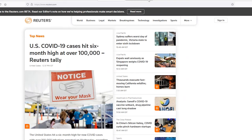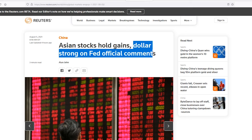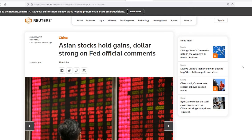Next headline: Asian stocks hold gains, dollar strong on Fed official comments. When you see 'Asian stocks hold gains,' it doesn't sound like a market that's ready to go roaring up — it's just hanging on, waiting for a reason to drop. Then we see 'dollar strong on Fed official comments.' They're talking about the Fed making monetary policy decisions. A person who's usually rather dovish in his comments was hawkish in a recent comment yesterday — talking about the fact that maybe we do need to cut back on stimulus sooner rather than later. That surprised some people and caused the US dollar to strengthen.